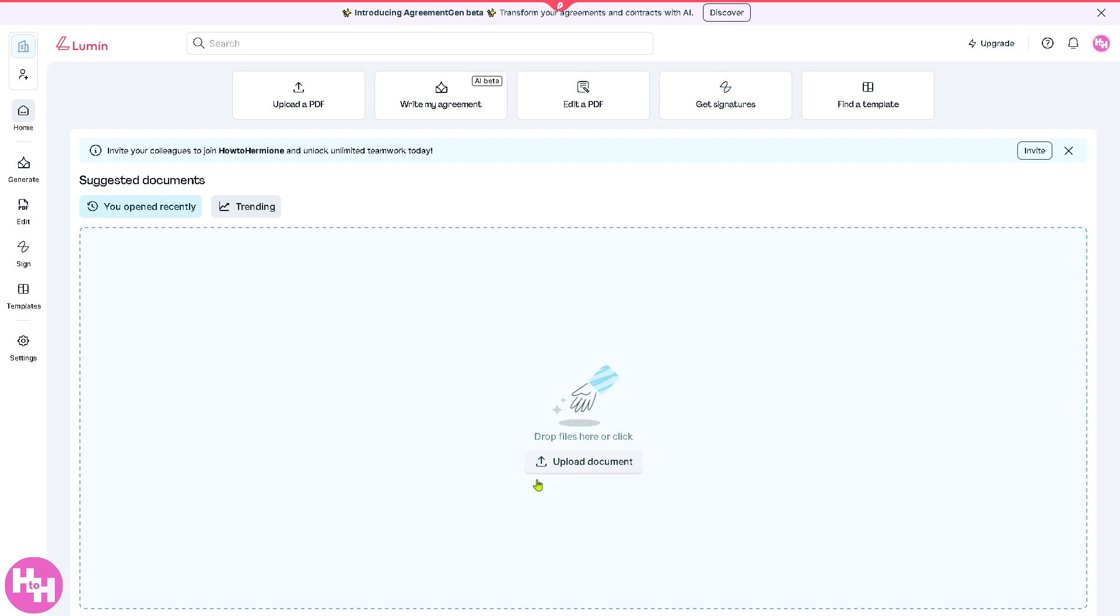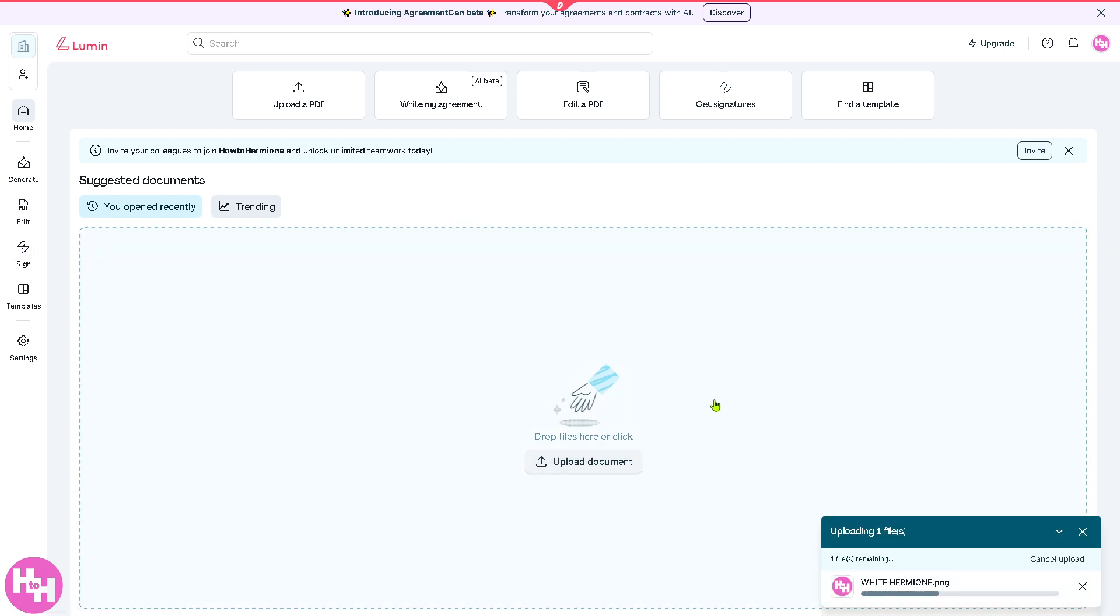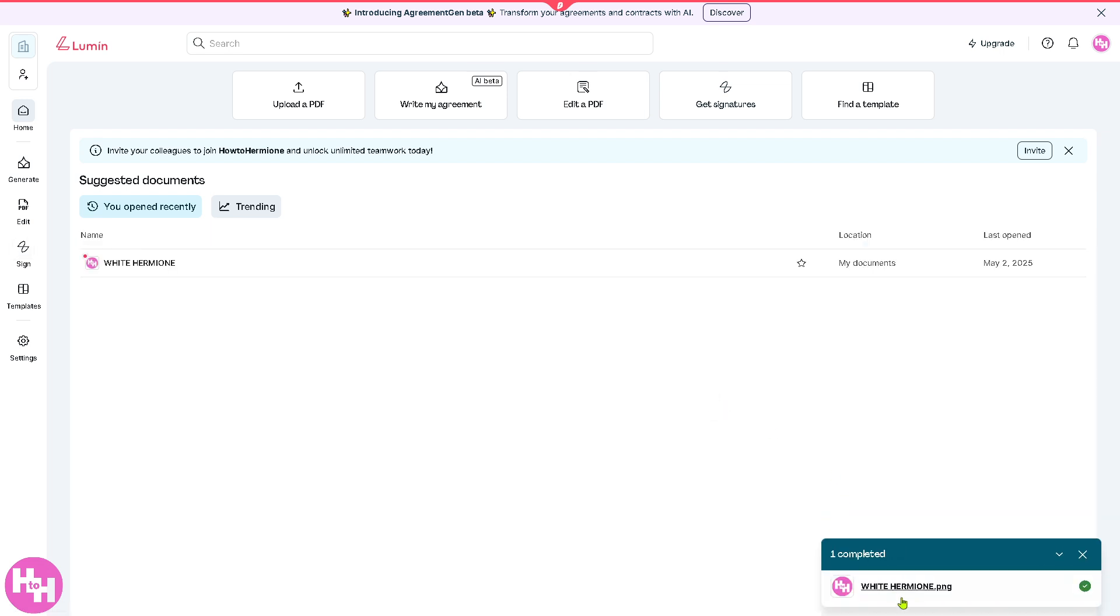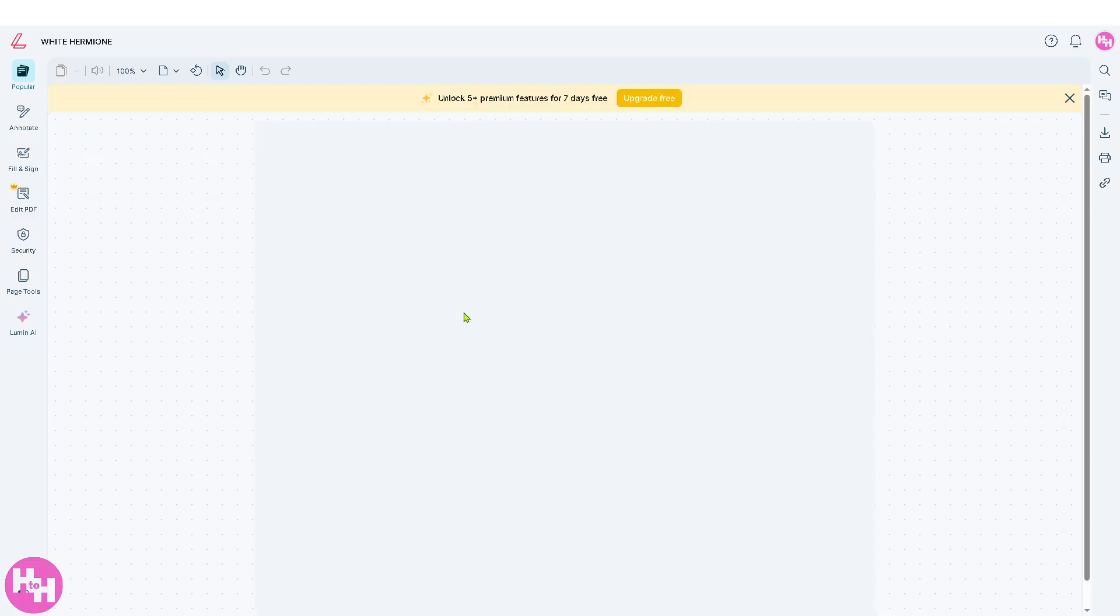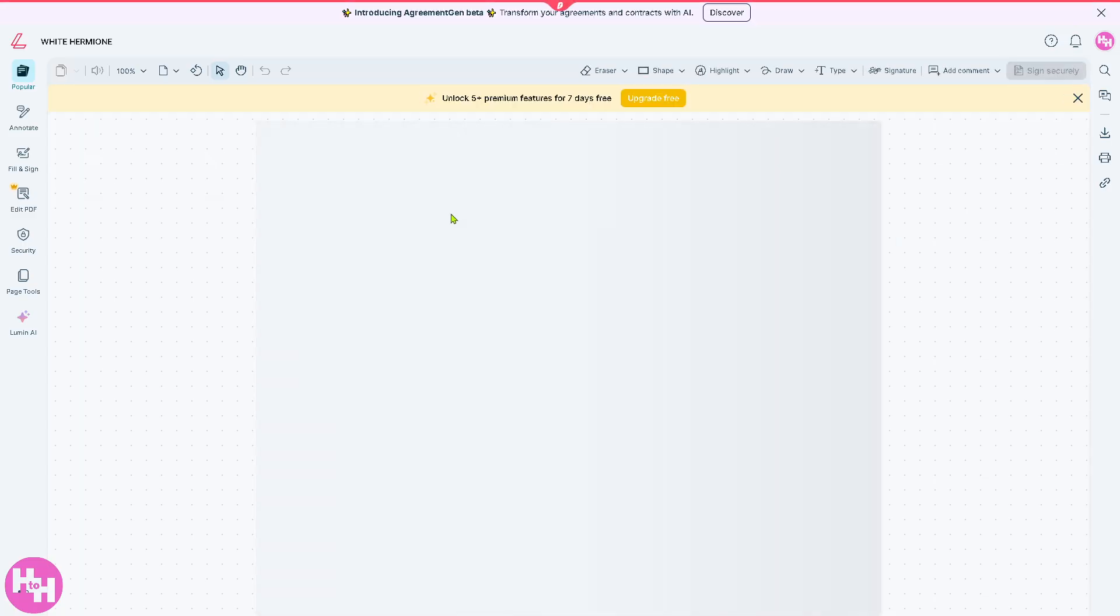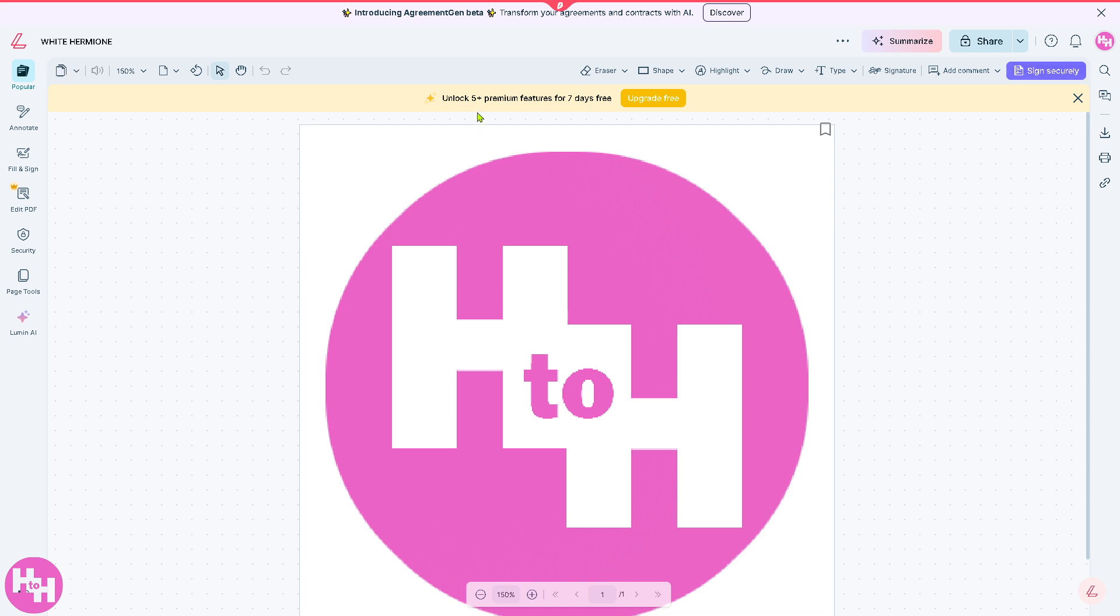What I'm going to do is drop a file here or a document. The file is going to be this - I'm gonna click on it and I'll be forwarded to the PDF editor which gives you all these access. Again, you can unlock 5+ premium features for 7 days free absolutely at no cost.